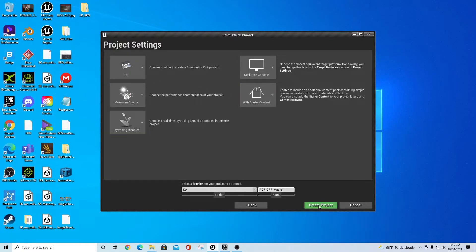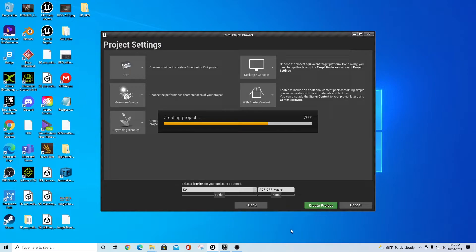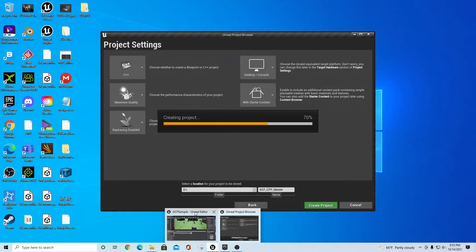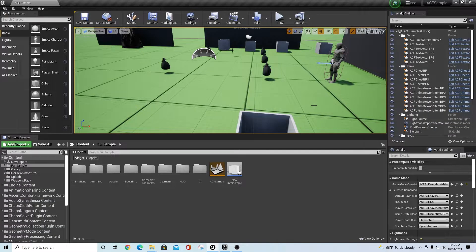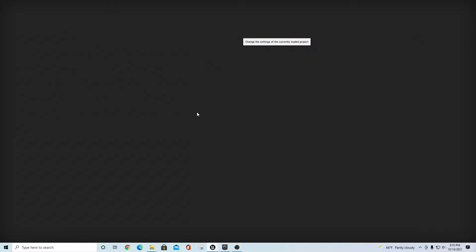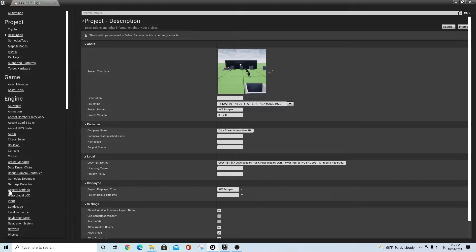This new project is just going to be empty. While it's building, I'm going to show you that I have a copy of the ACF sample in the blueprint version. What I do is go into Settings, then Project Settings, and go through each of the settings that need to be migrated over to the new project — it's just easier to set up this way.